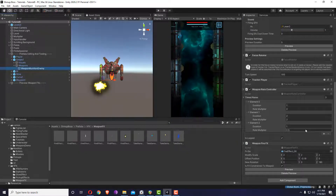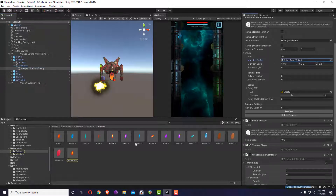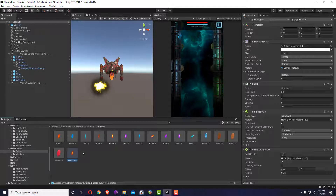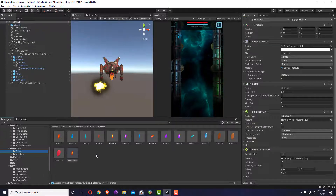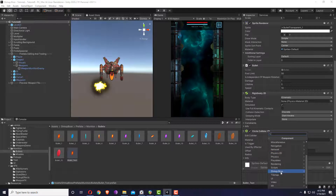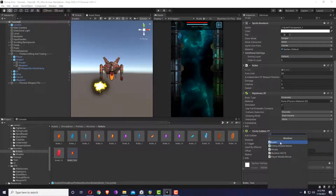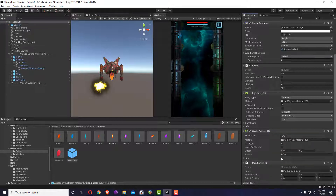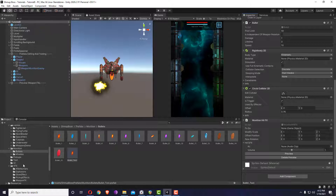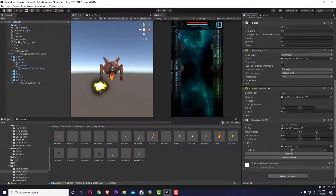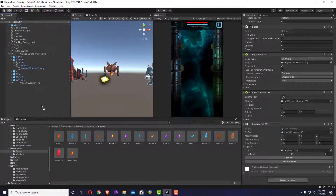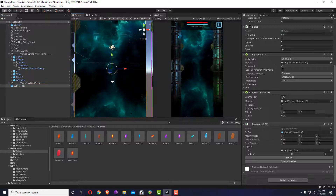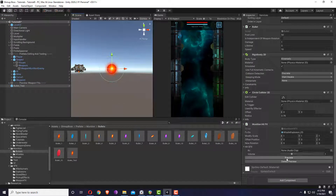We have weapon fire effects. Now the munition hit effects — just a reminder: bullets can be used for both the player and the enemy without needing to be changed, but missiles need to be different because they have different trackers — one tracks the player, another tracks the enemy. I'm going to add munition hit effects inside shmupboss weapons > munition > munition hit effects, and I'm going to add an explosion.